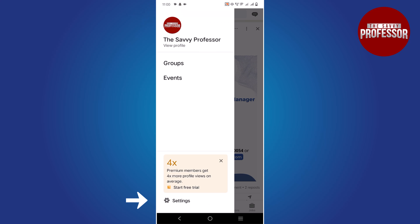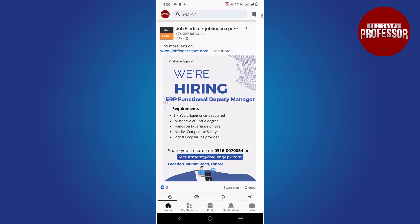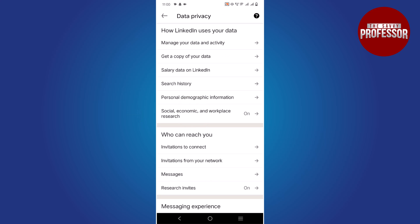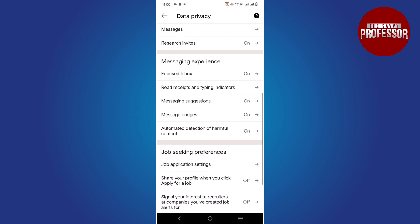Tap on the setting option at the bottom. In the setting page, tap on data privacy option. Scroll down until you find job application setting.